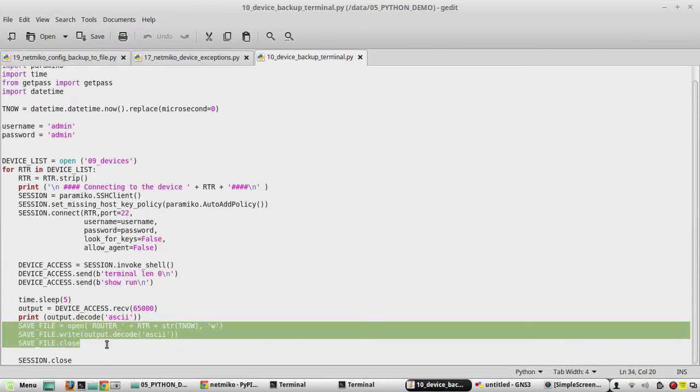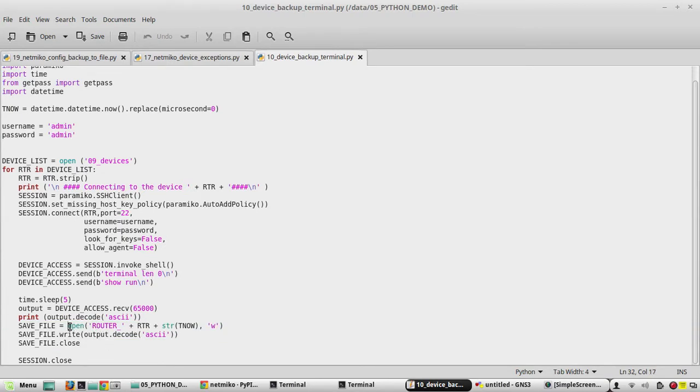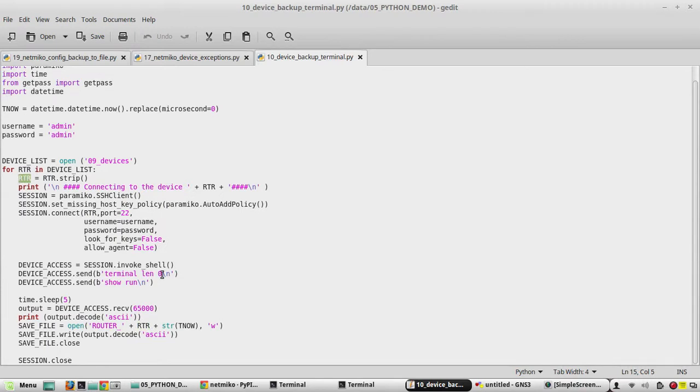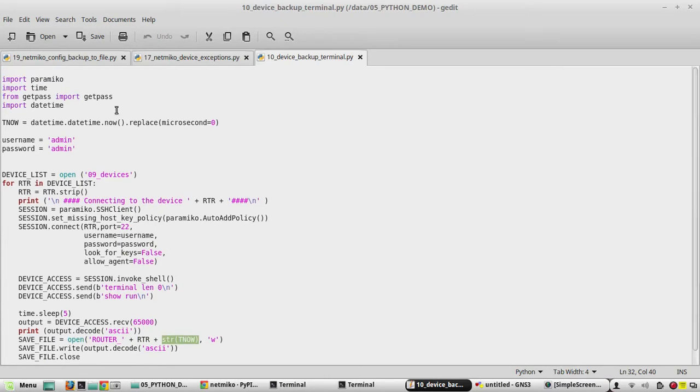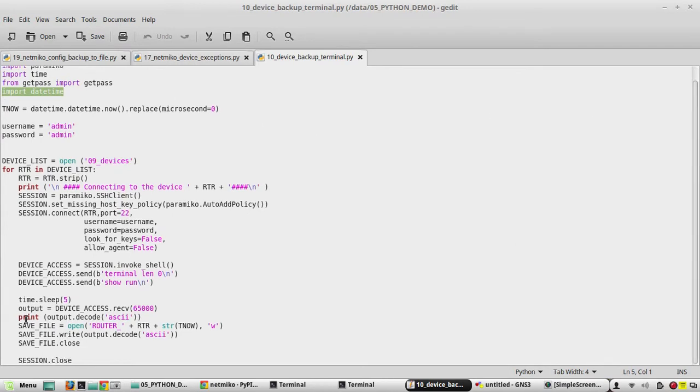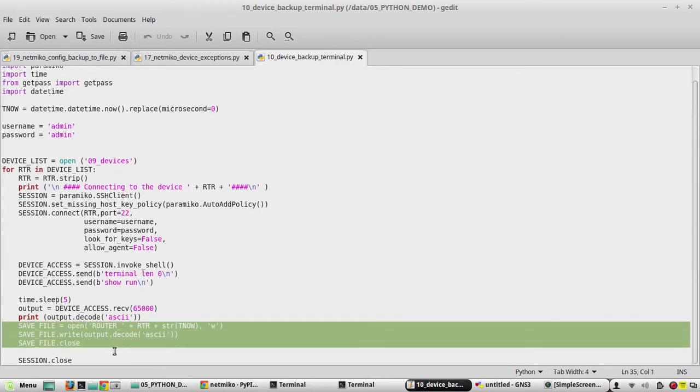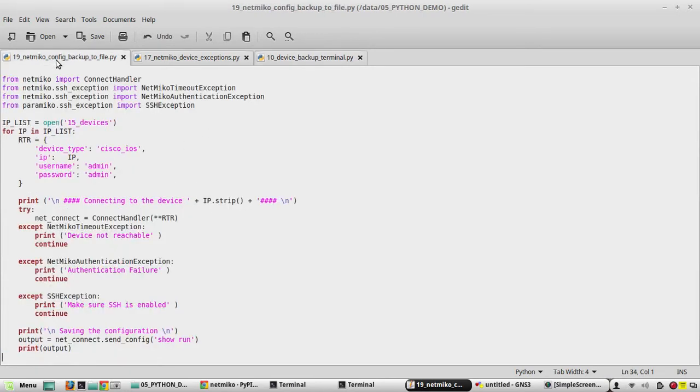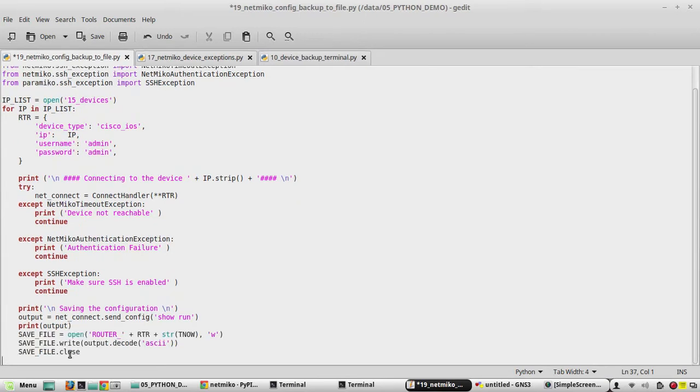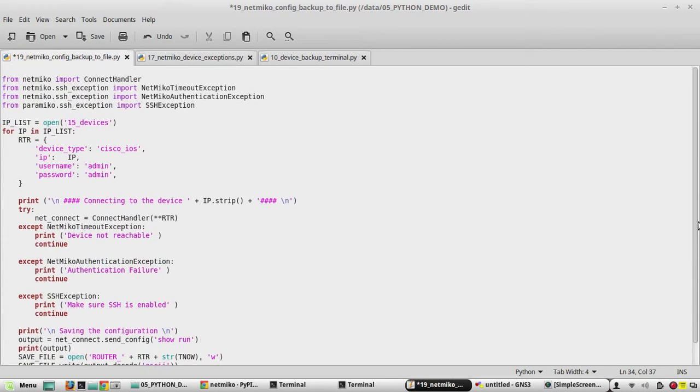Then we will refer our previous Paramiko backup command. Here you can see it is saving this, creating a file open using open, and it is creating a file name router underscore RTR. RTR it is getting from the device IP list. Then there is a variable for time for fetching the time. Here you can see it has imported a library called datetime, so I'll copy this and I'll paste it in the script.